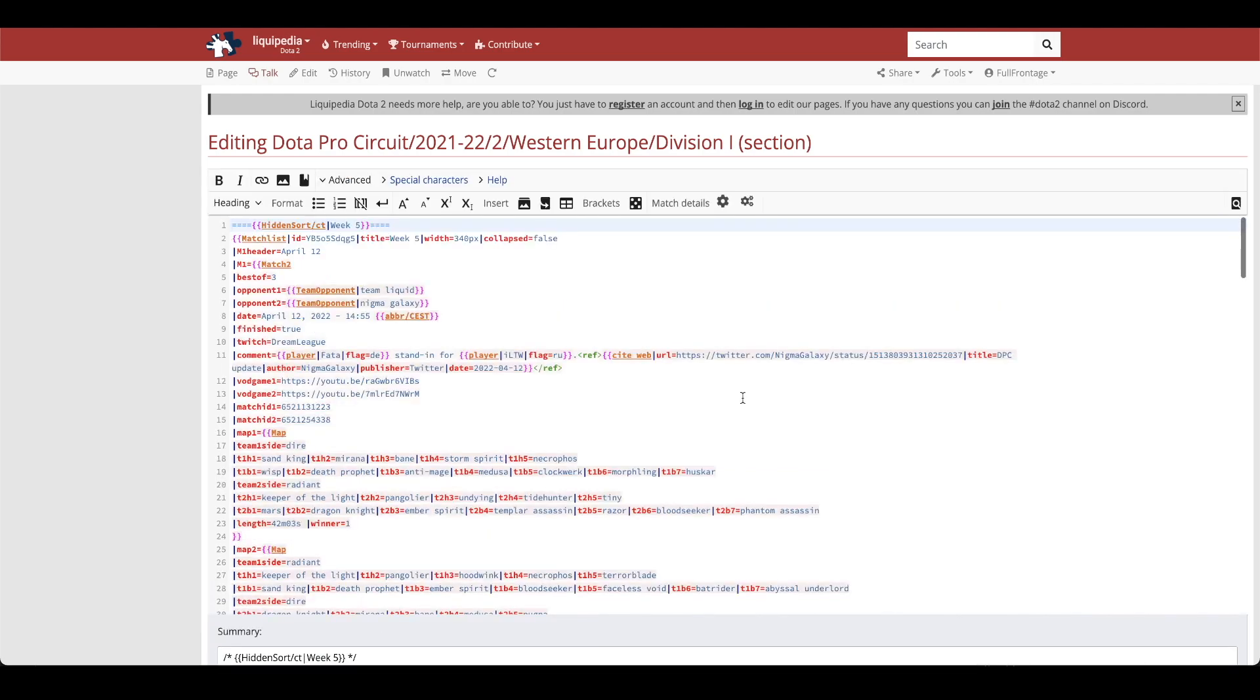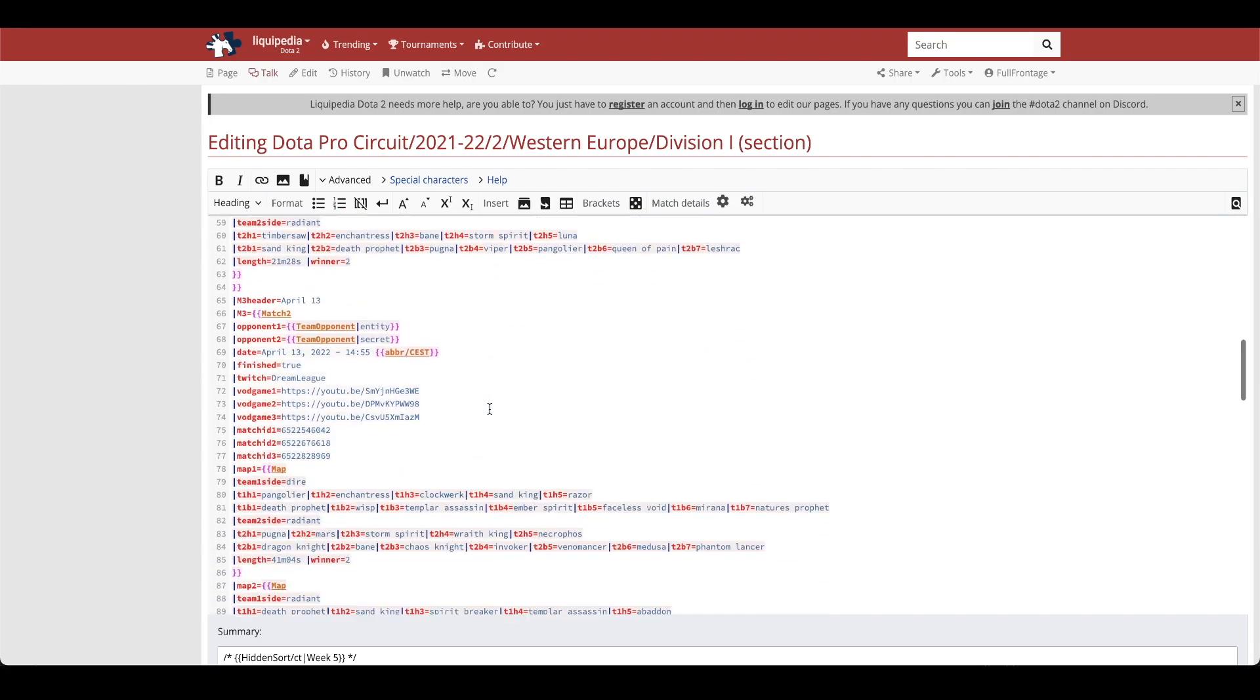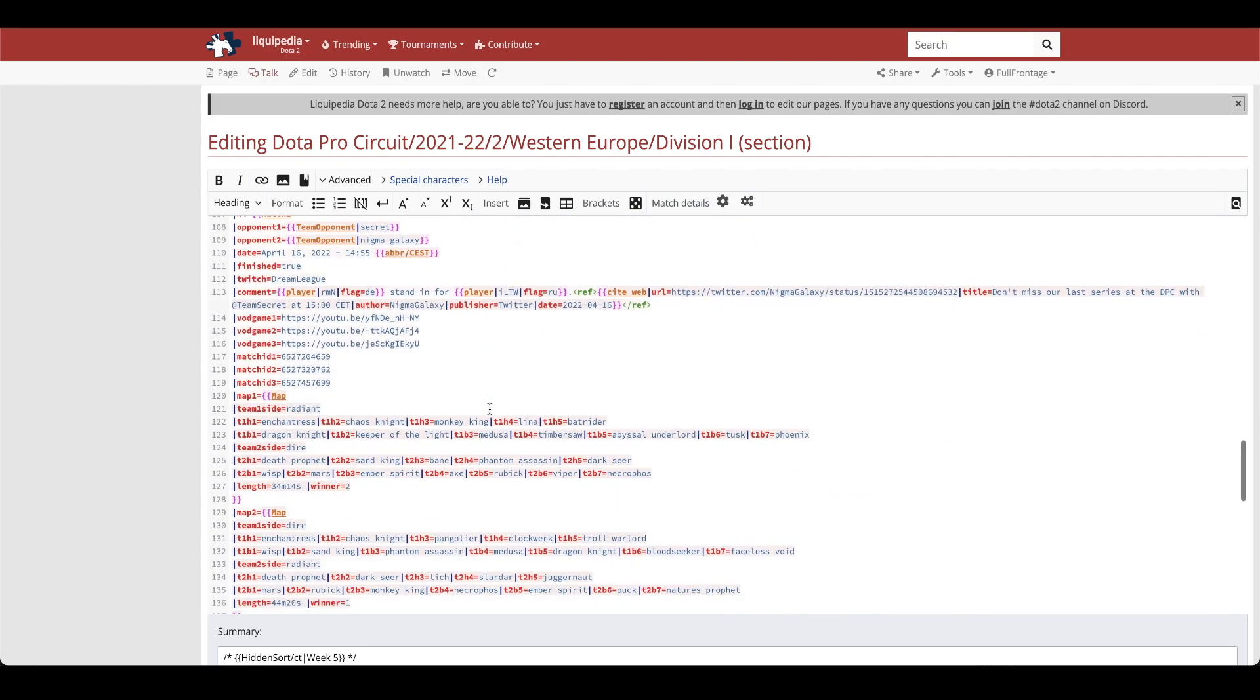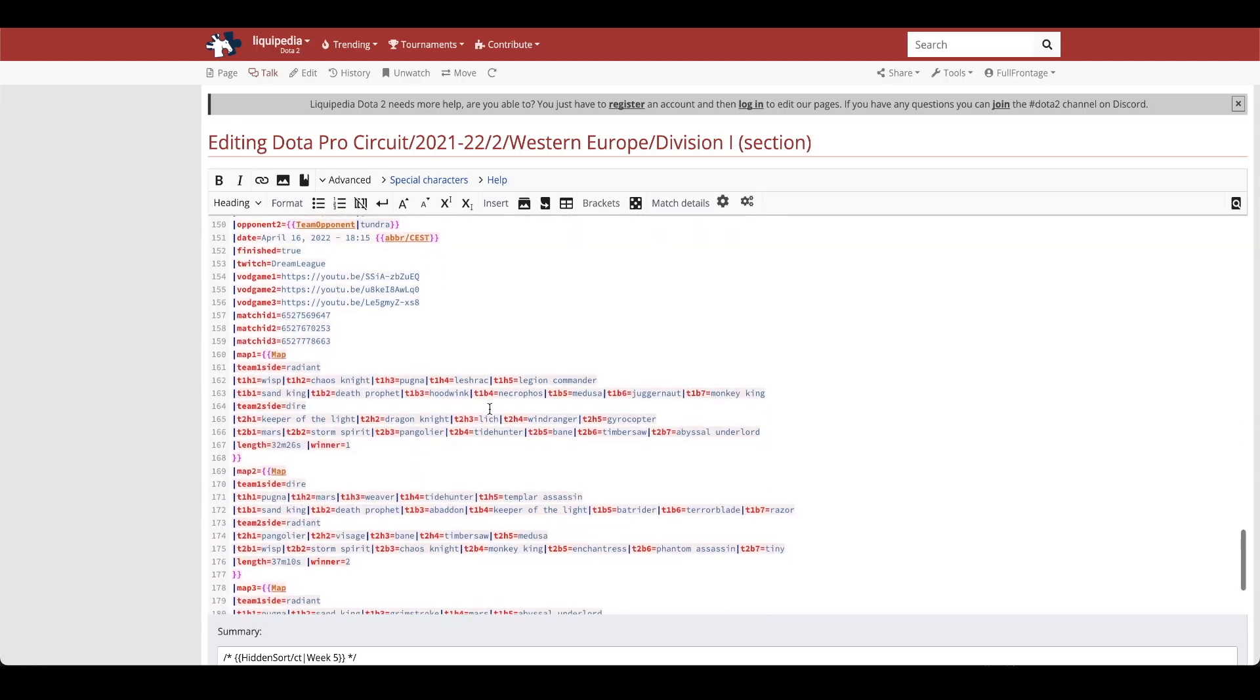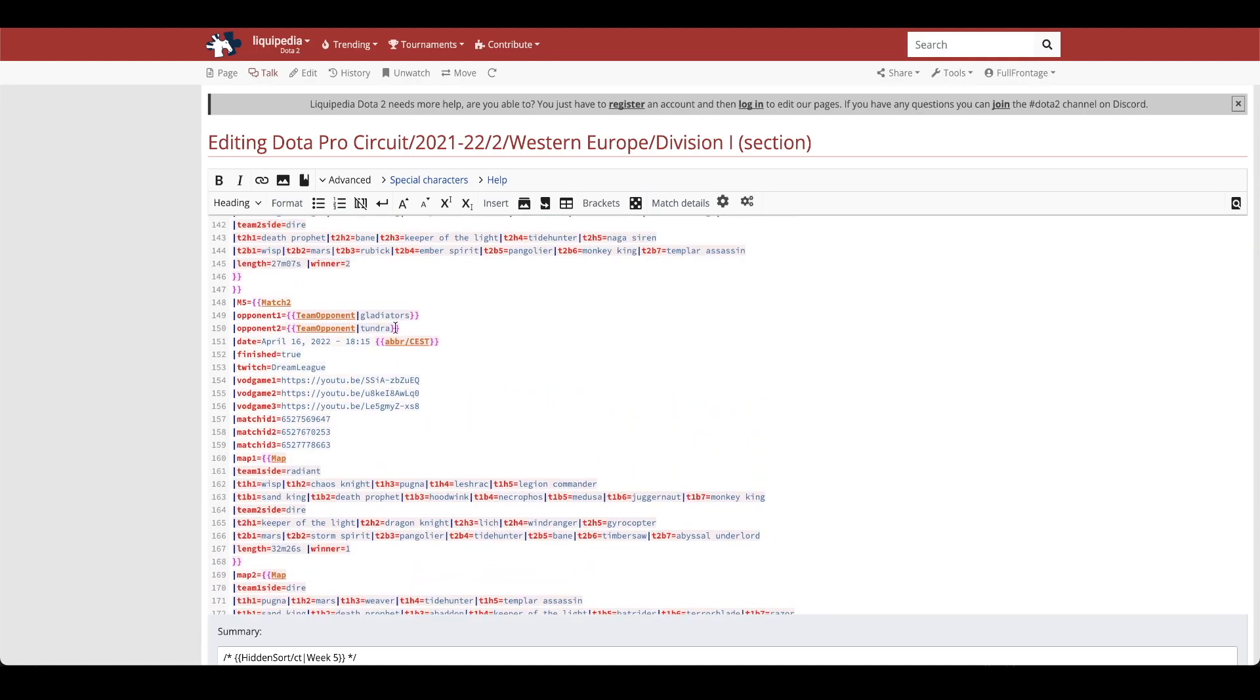Now at first this does look overwhelming but the main thing you're going to be looking for is the team name. So right here you can see this is Team Liquid vs. Nygma. So you're going to be looking for that Gladiators vs. Tundra matchup which should be at the bottom because it was the last matchup of the day and here it is.